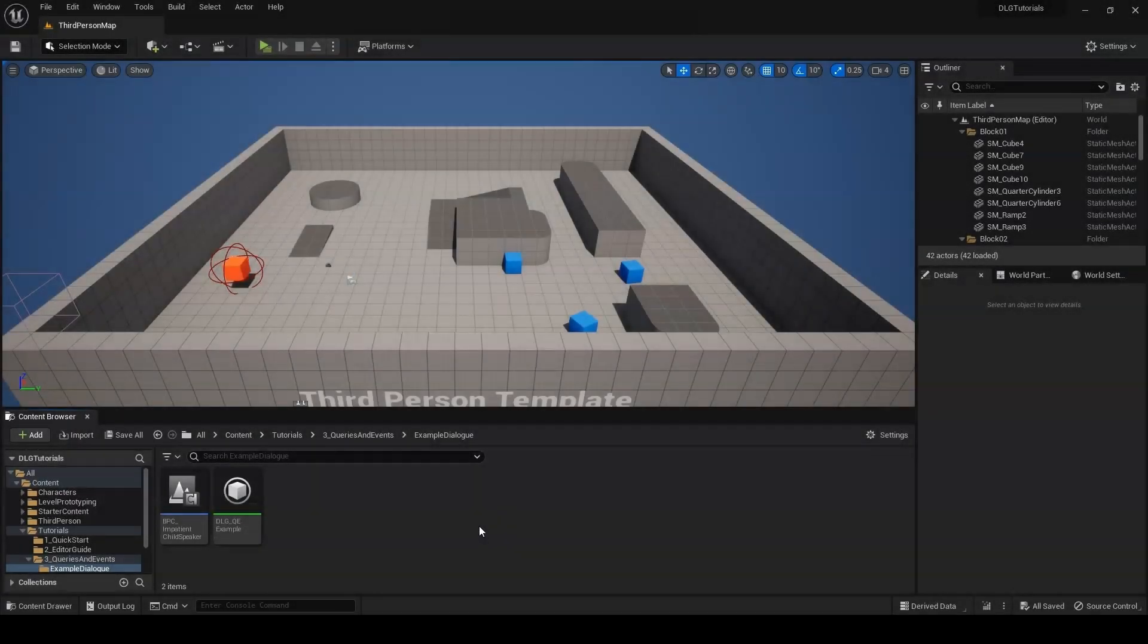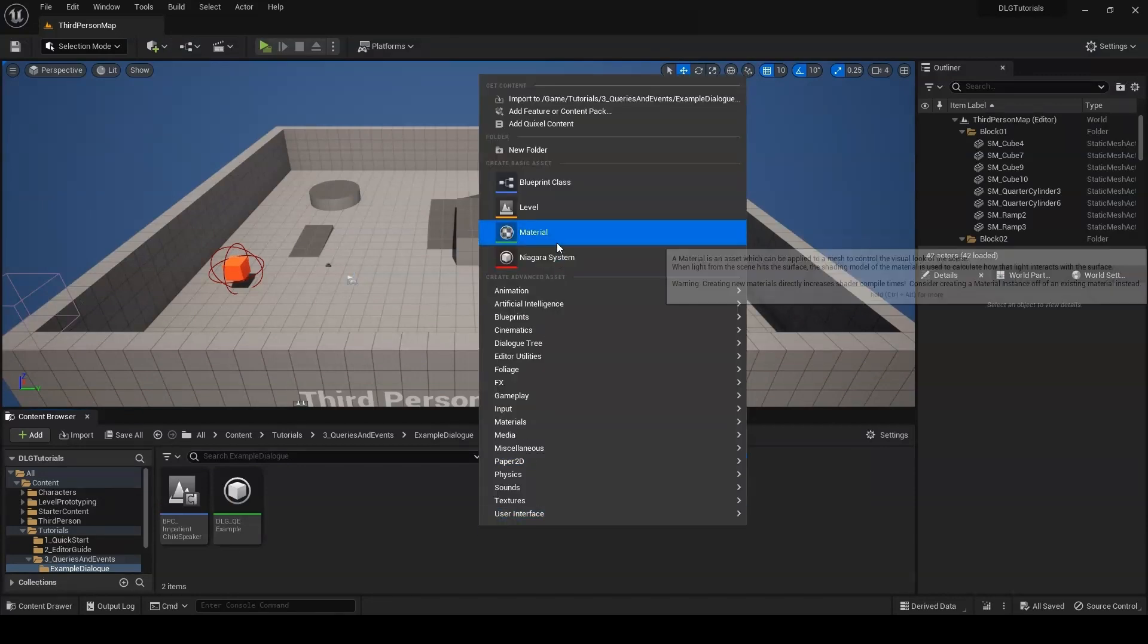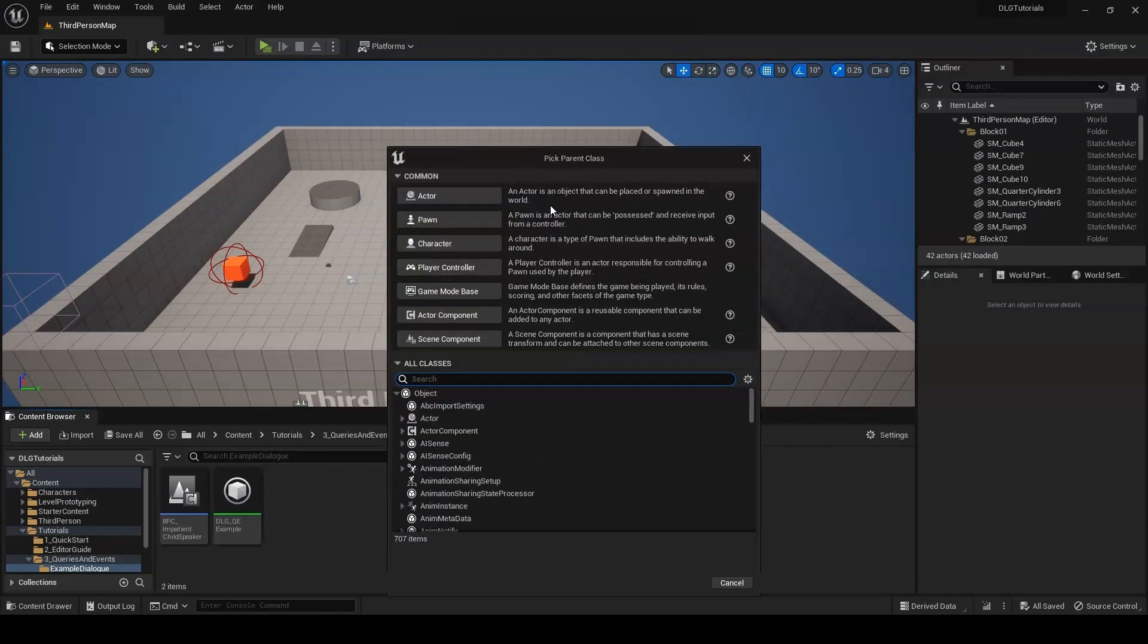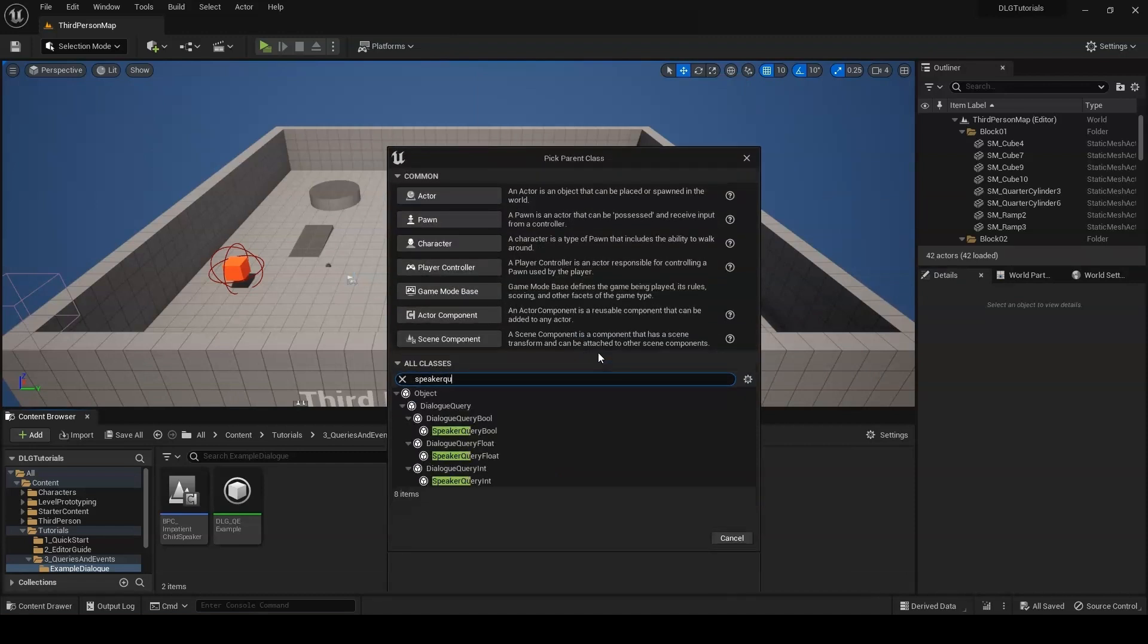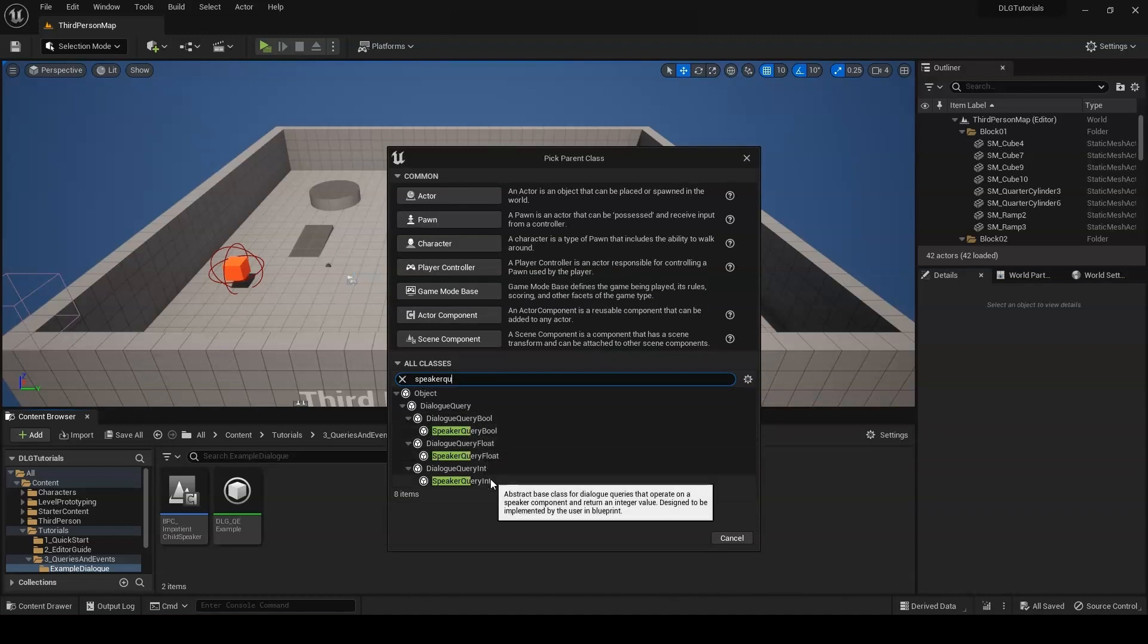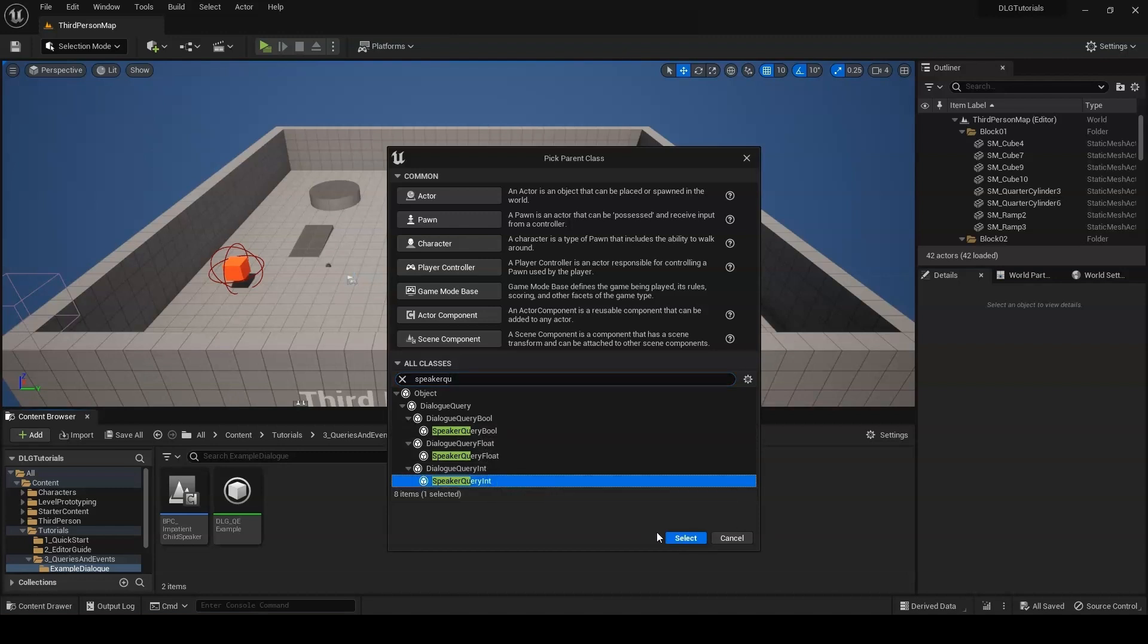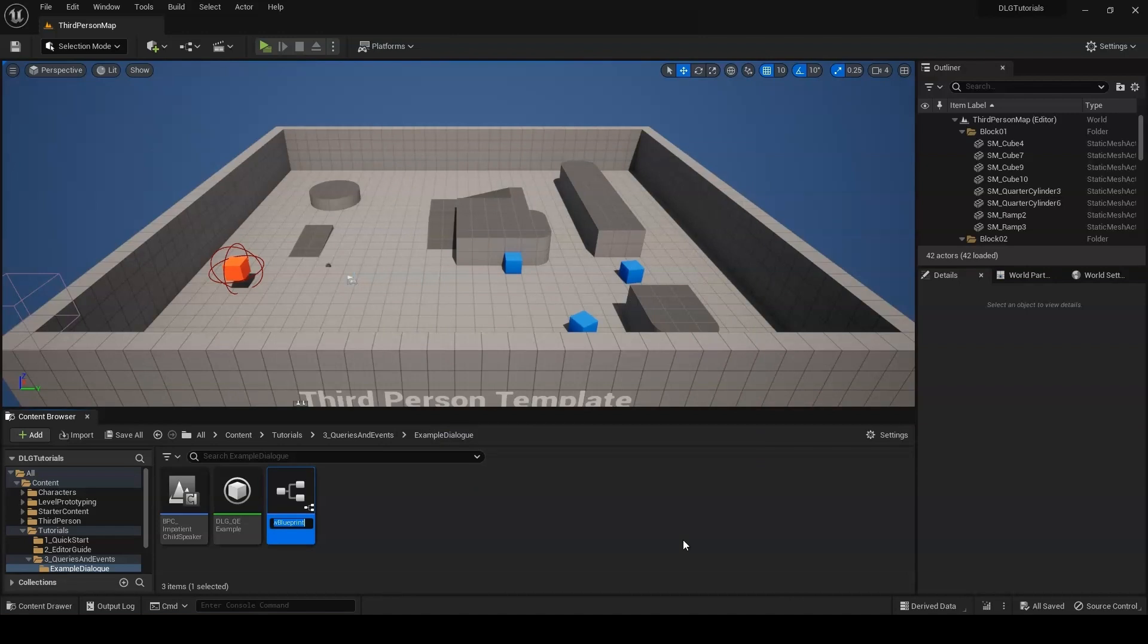Now it's time to make our query. Right-click again in the content browser. Create a new Blueprint class and use one of three base classes depending on what kind of value we want our query to return. Speaker Query bool returns a boolean value. Speaker Query float returns a floating point value. Speaker Query int returns an integer value. Num times asked is an integer, so we'll use speaker query int. I'll name mine dlgq for dialogue query, and then get times asked.